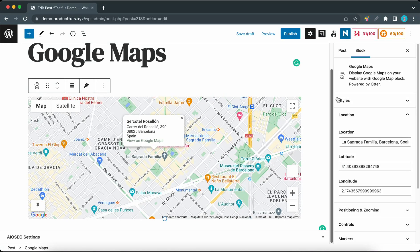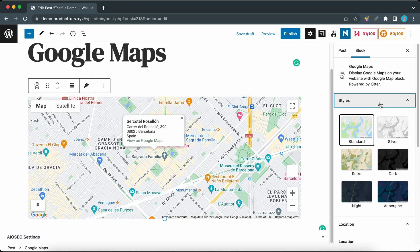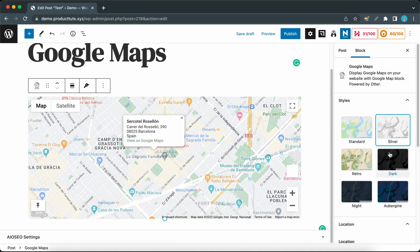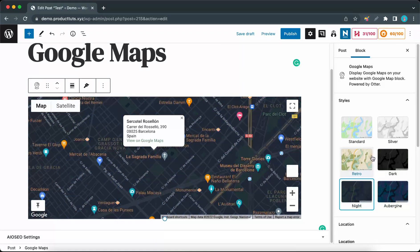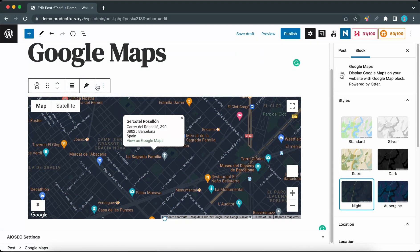If we access the Style tab, we will be able to select from a number of different map styles. This can also be done by clicking on the style icon on the map itself.